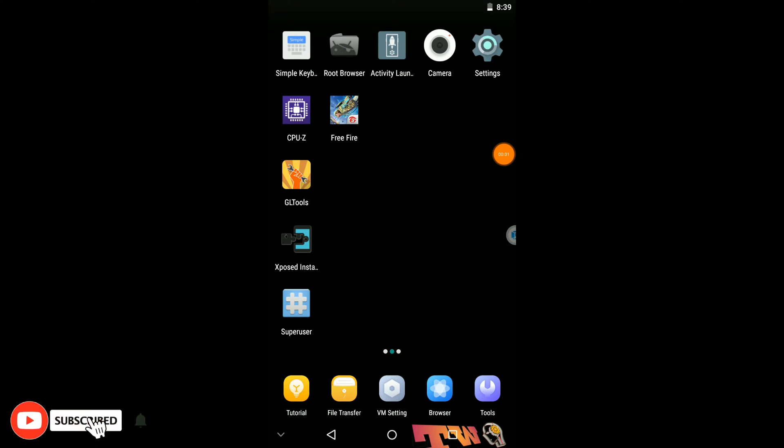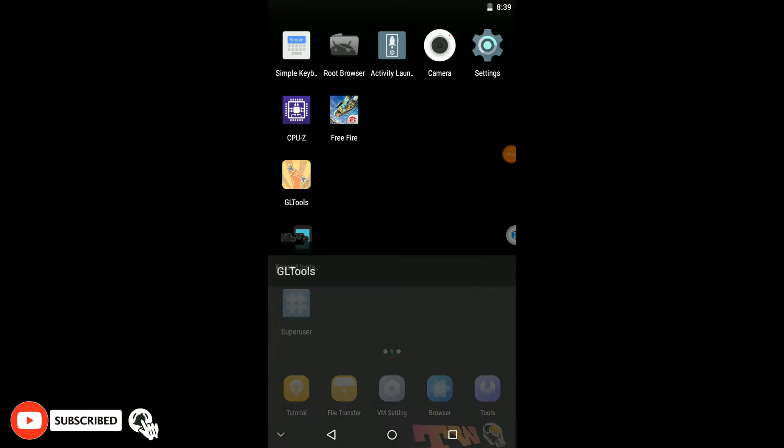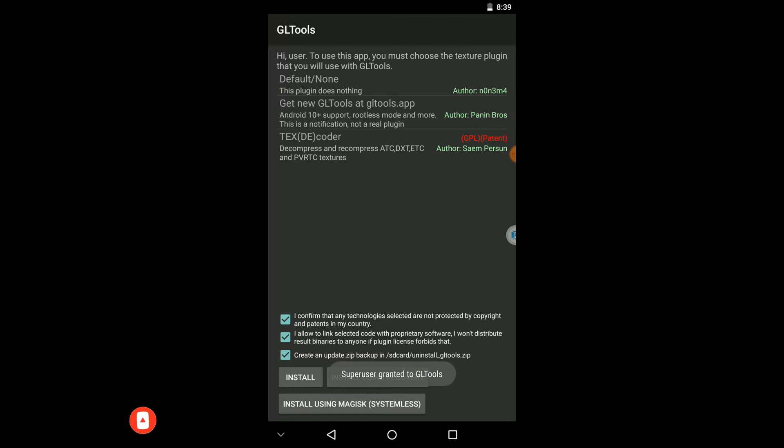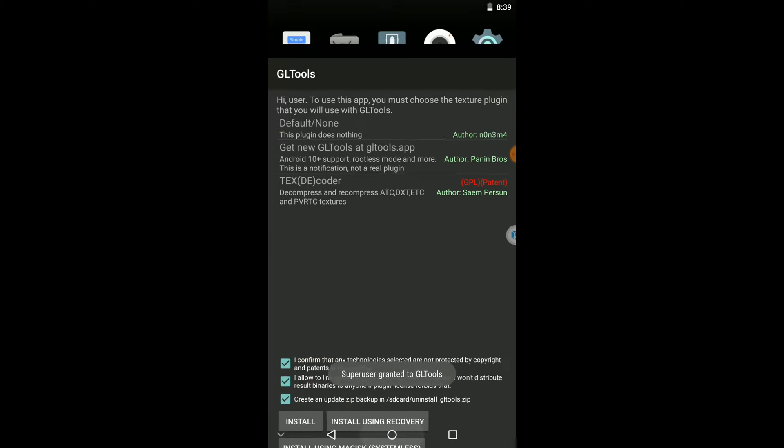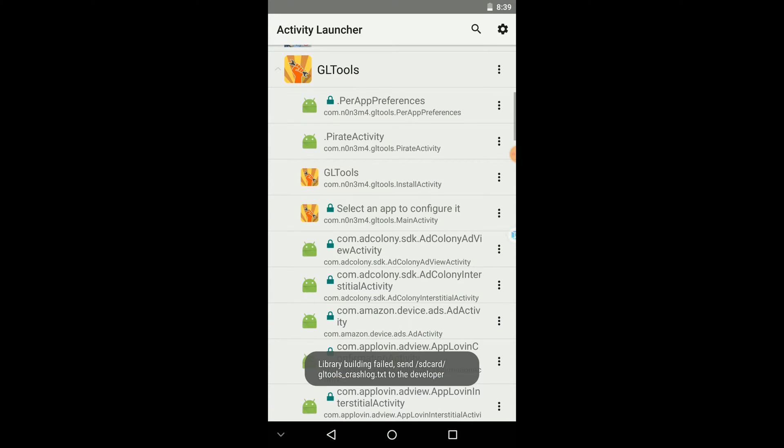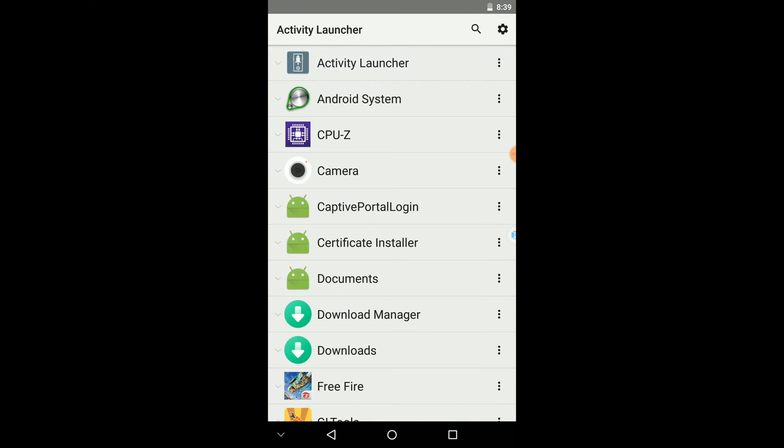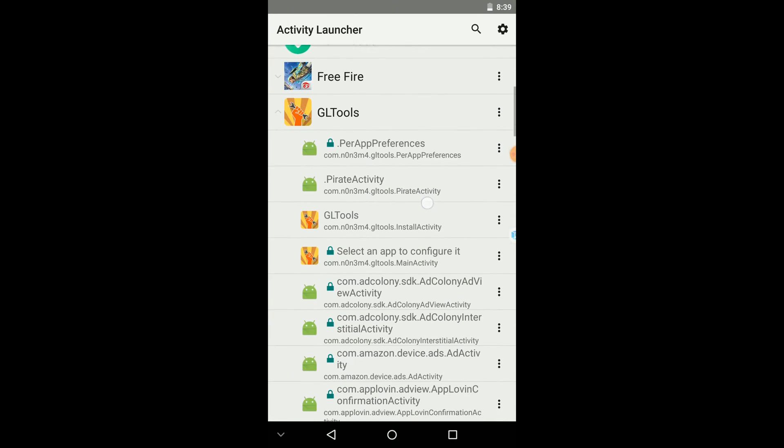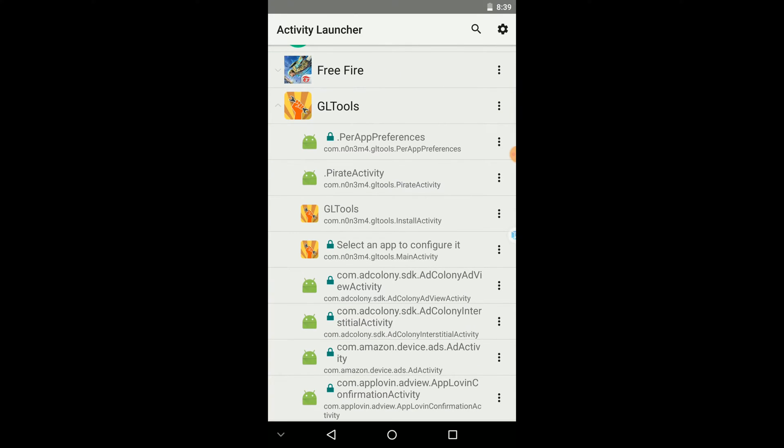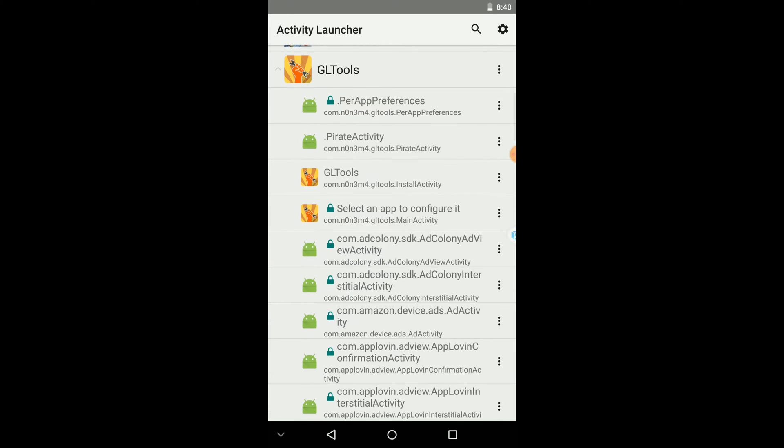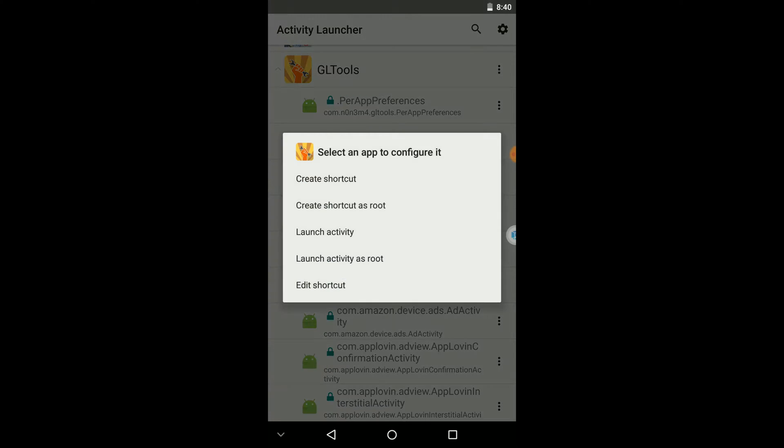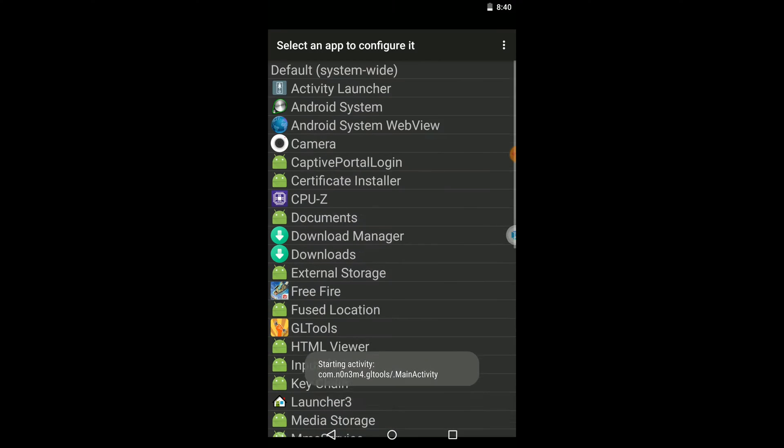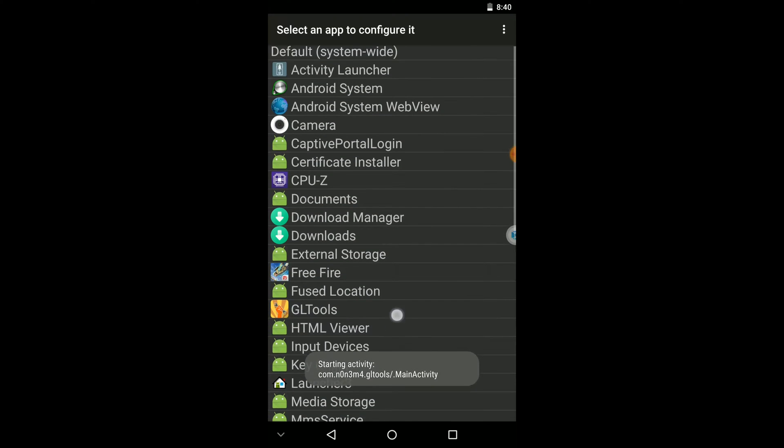Now you need to launch GL tools application, but the problem is we can't load this application normally. So how can we launch this application? This activity launcher will help you to launch that application. You need to open that one like I have already done, then you need to select this GL tools application. Now you need to click here, then you will be able to launch that GL tools application.